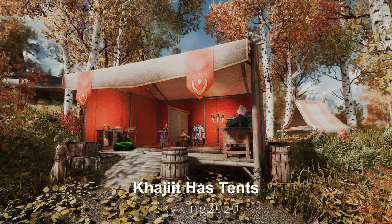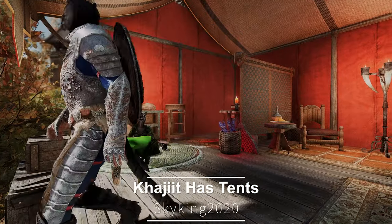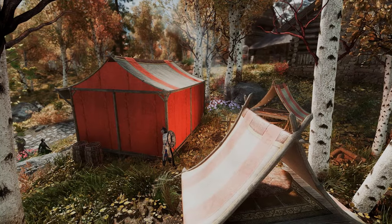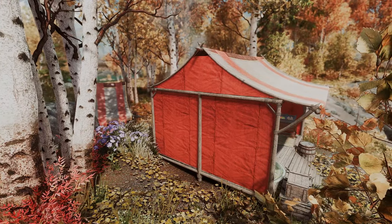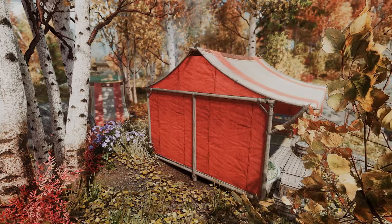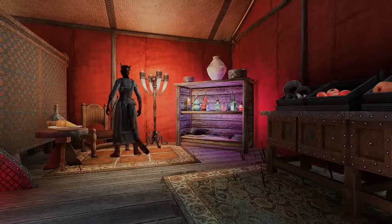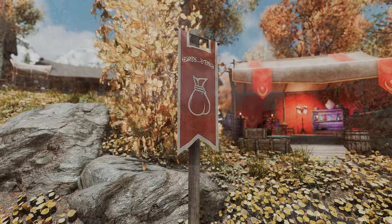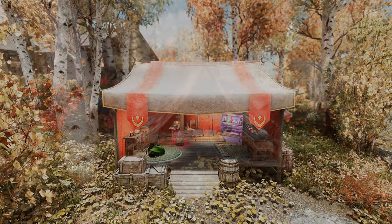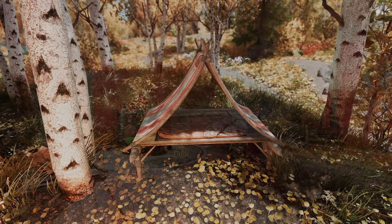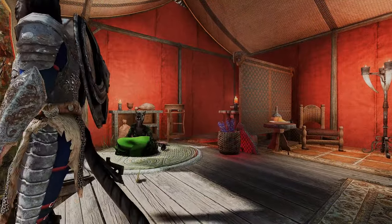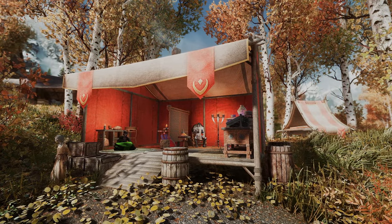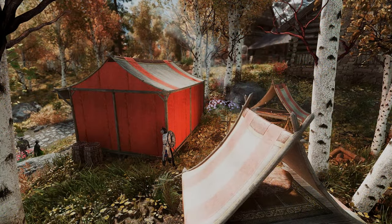Next up is Khajiit Has Tents. This mod replaces the caravan tents of the Khajiit race with tents styled after those from elsewhere. The tents feature a design similar to what can be found in Elder Scrolls Online. Once installed, all Khajiit caravan locations will be updated with new designs for both large and small tents. There hasn't been a suitable mod for upgrading Khajiit camps, but this one seems to be quite excellent, and I hope it will be of great help to you as well.